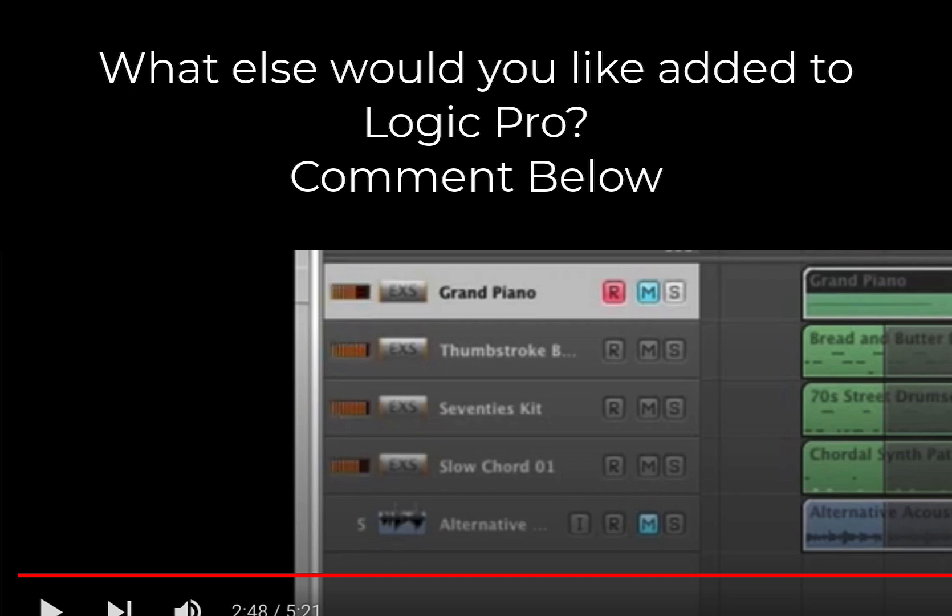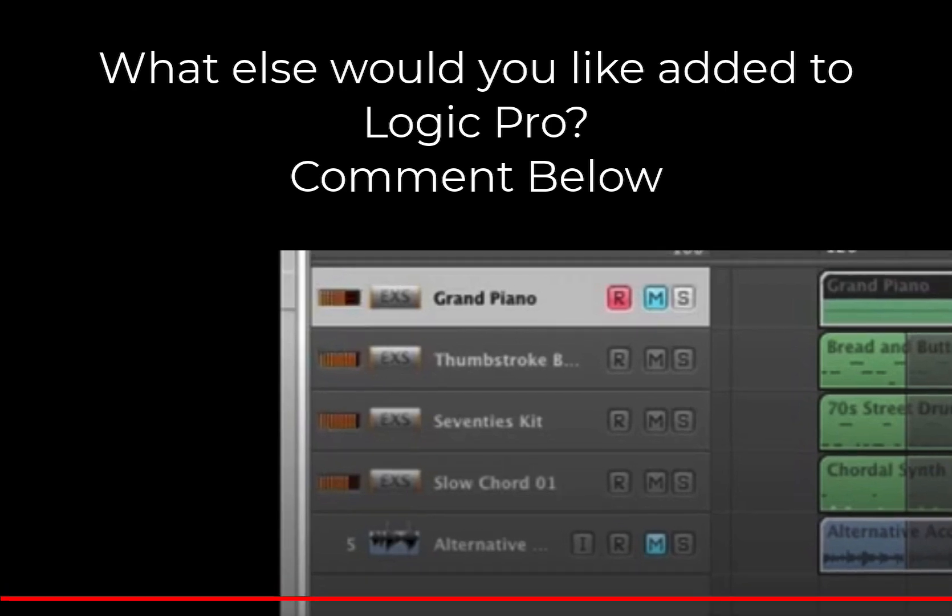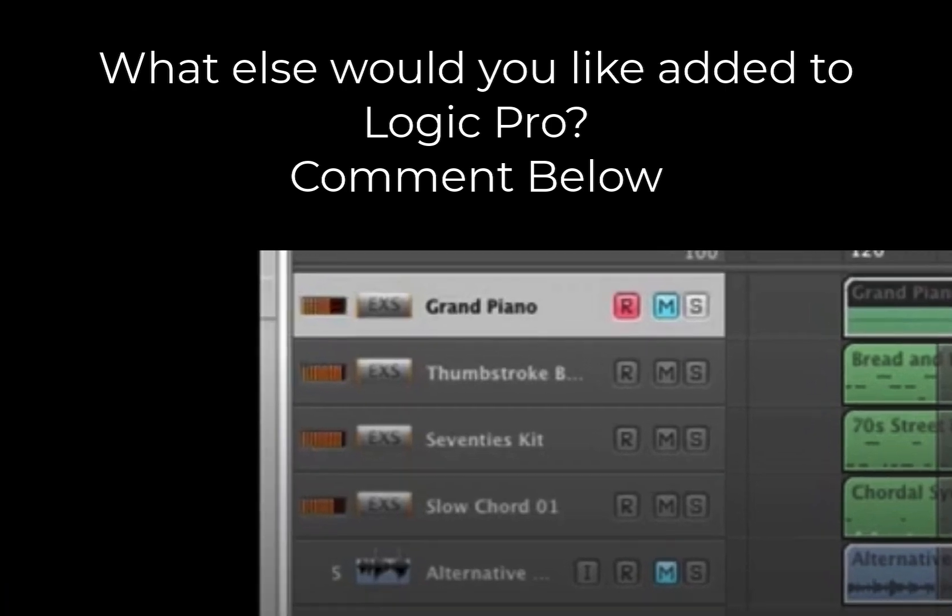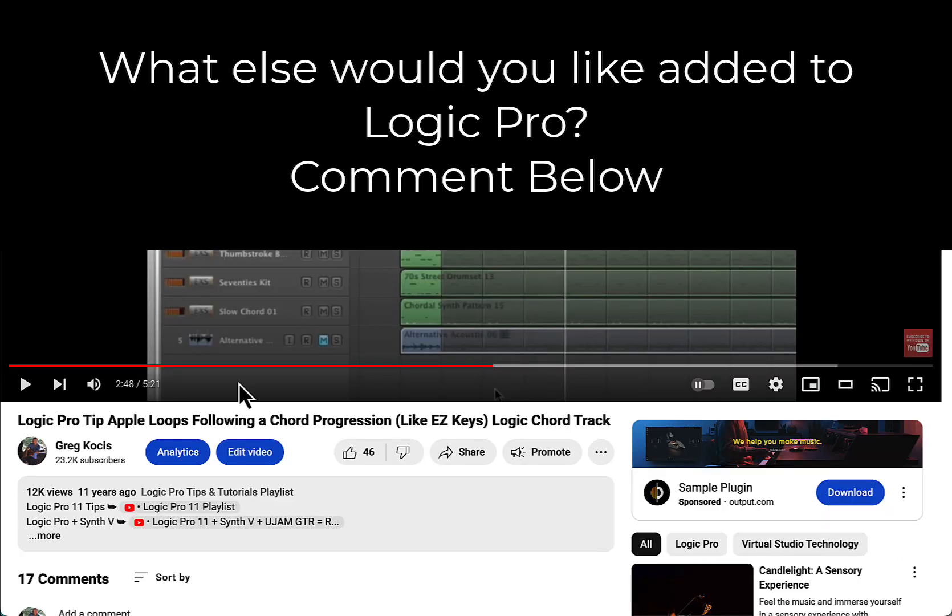Yeah, so that's something that's very interesting. I knew that they took the chord track away, but I forgot that you could actually analyze the chord. I just found this video on my channel.